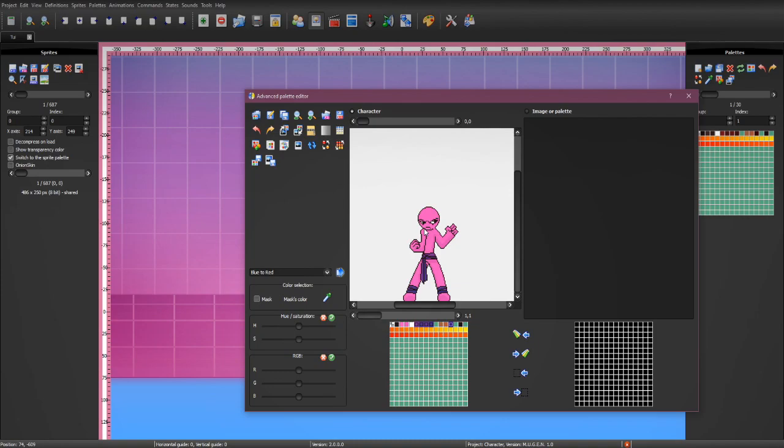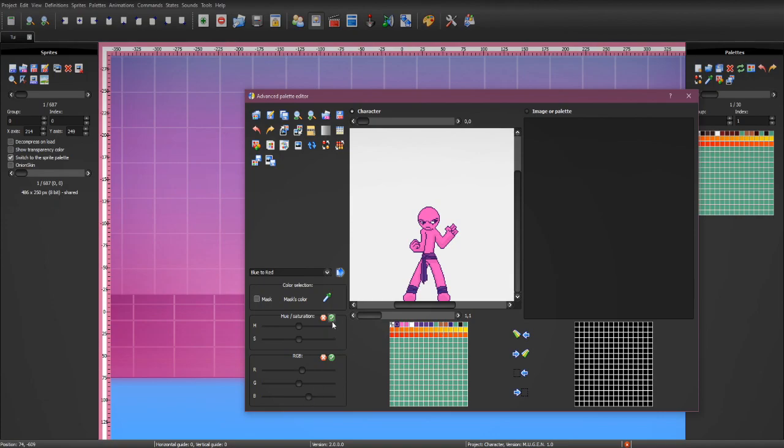Let's go ahead and change the color of the outline, too, actually. Let's just leave it like that.